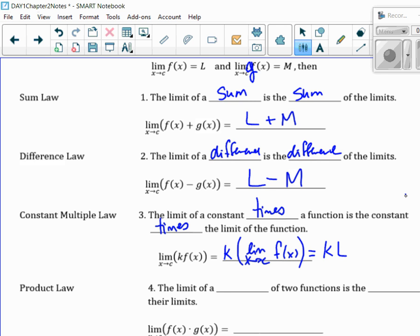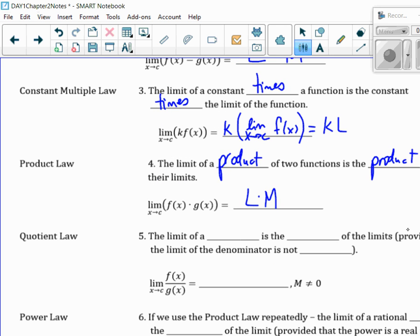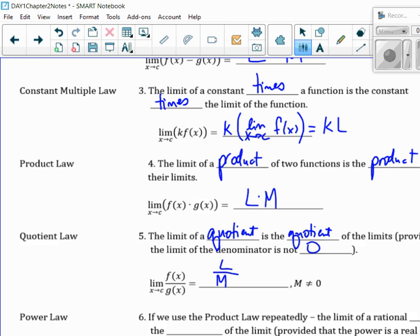The product law: the limit of the product is the product of the limits. If I know them separately, this law says I can separate them and find the limit separately. So this is L times M. And the quotient law: the limit of a quotient is the quotient of the limits, provided that the limit of the denominator is not zero, because you can't divide by zero. So this would be L divided by M — of course M can't be zero.